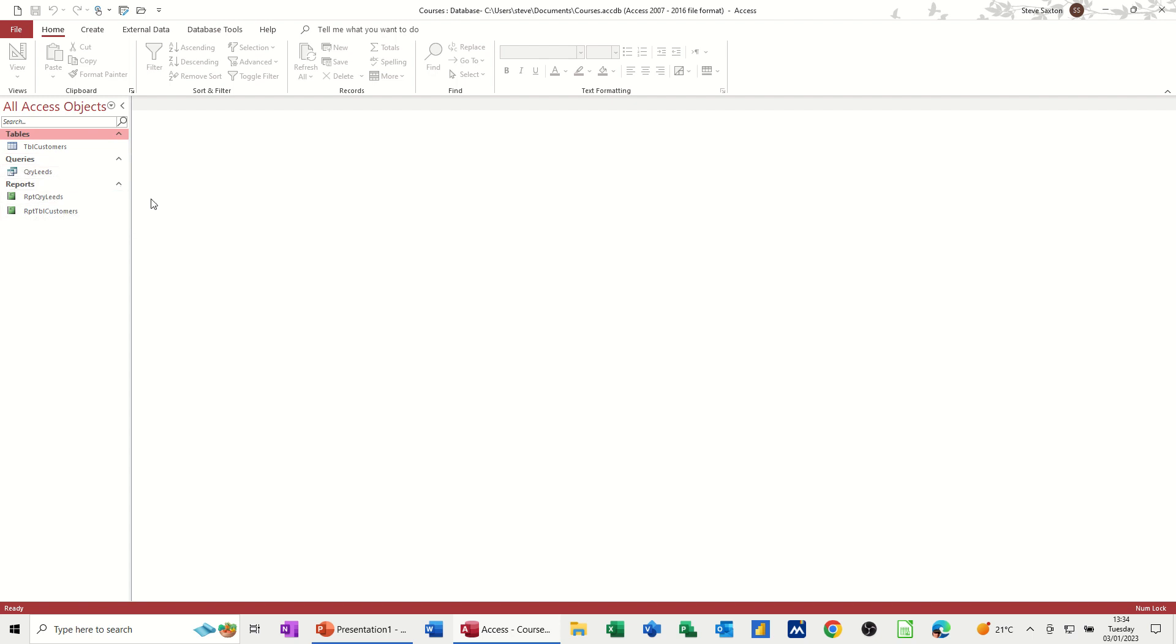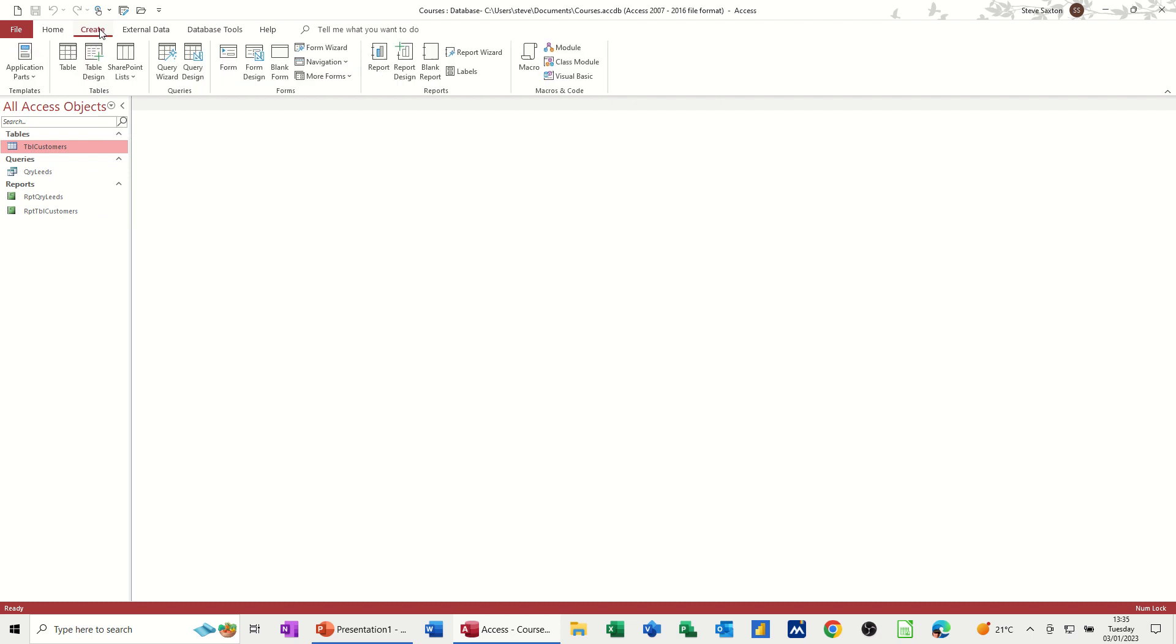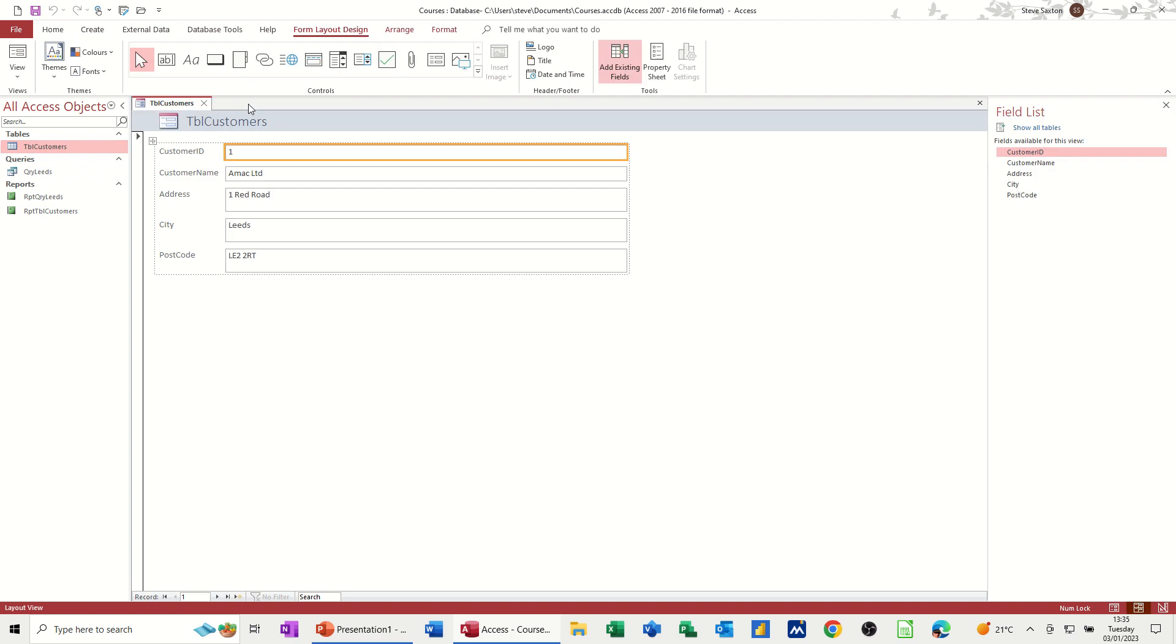Now, forms have got two uses, really. One is as a mechanism to input data into a table or query. And then another one, which is a bit more advanced from where we're at the moment, is used to navigate around a database, a navigational form, which I'll do at a later date. But let's create a form based on this table. Create form. I don't need to go through the wizard because it's a very basic table. Click on form. And it will just create a form for me straight away with those fields.